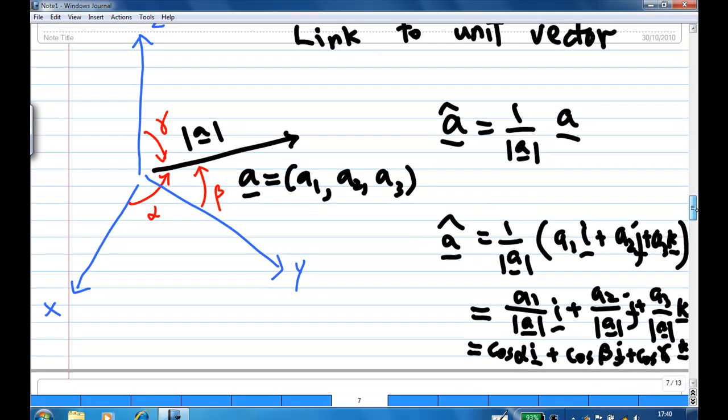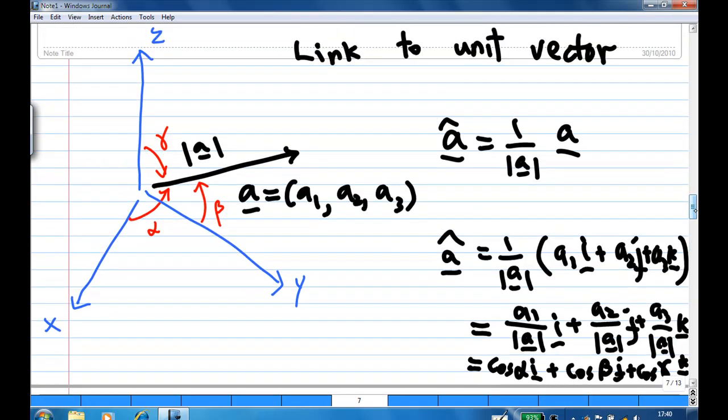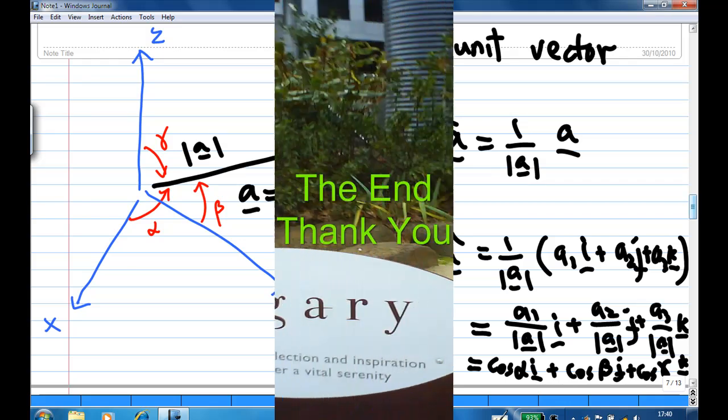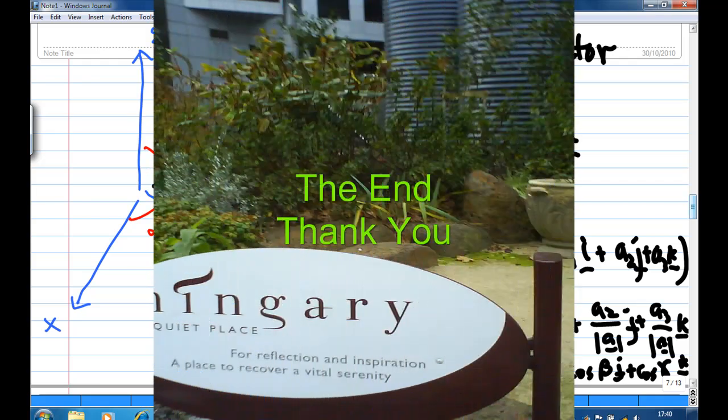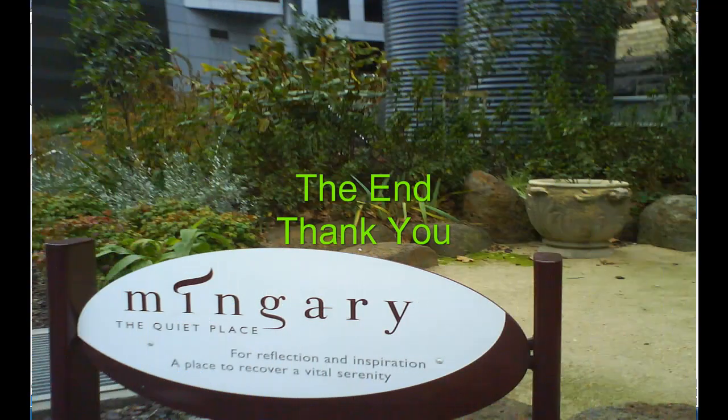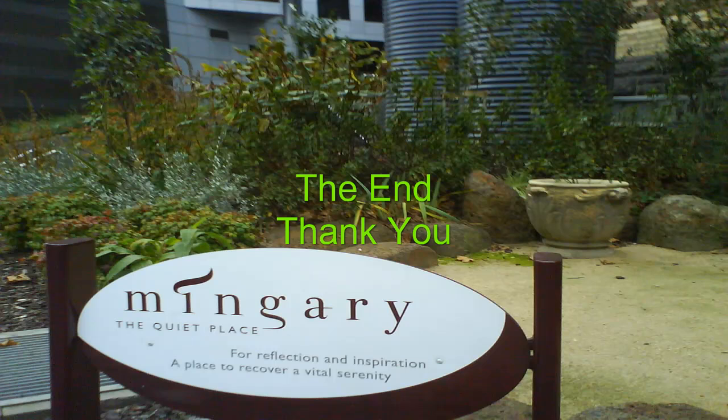That is the end of the recording. Thank you.